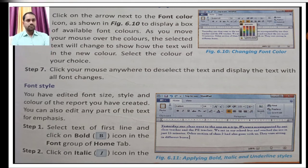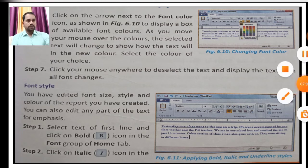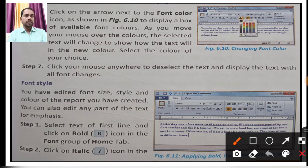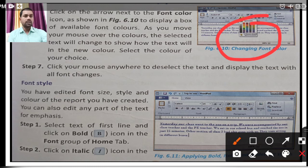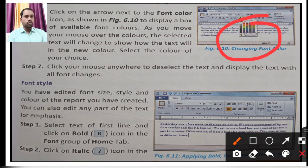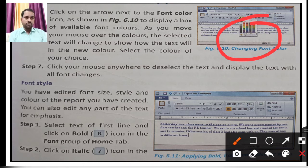Step 6: click on the arrow next to the font color icon. Go to the font color icon and choose a color. As shown, a color window will appear from which you can choose your color. As you move your mouse over the colors, the selected text will change to show how it will look in the new color. Select the color of your choice. The text in your document will change to the selected color. Choose according to the steps, then click anywhere to deselect, and your text will appear in the chosen font color.